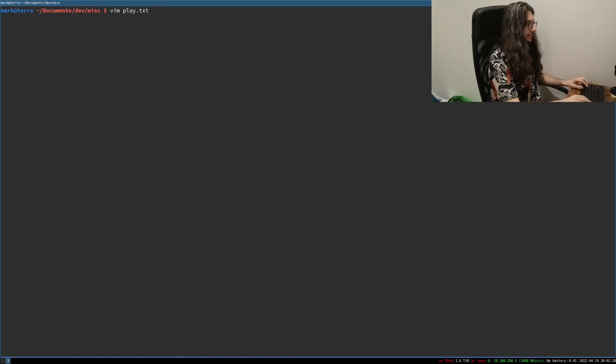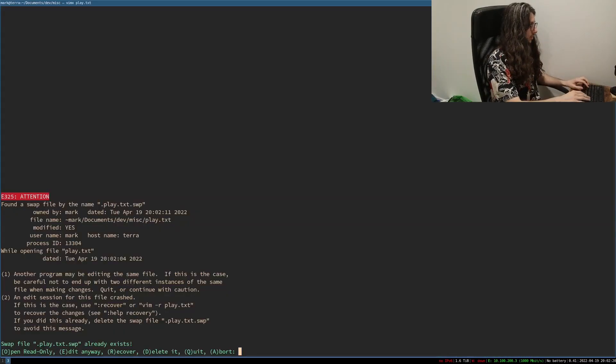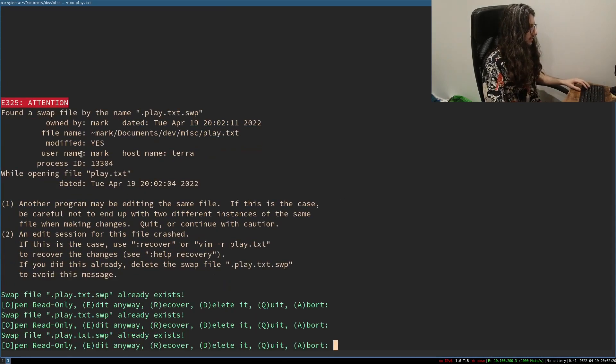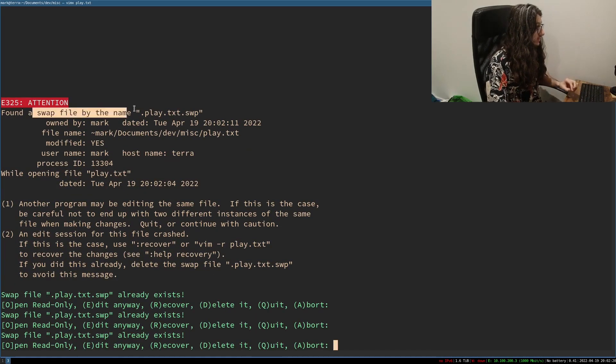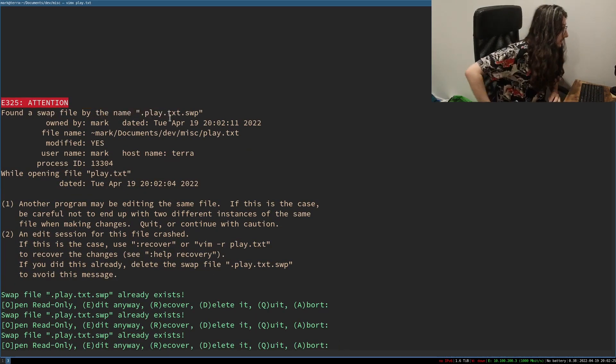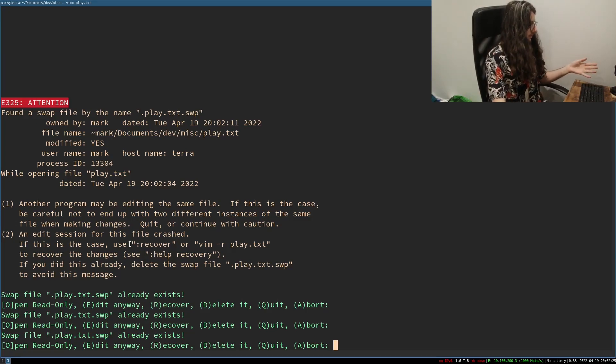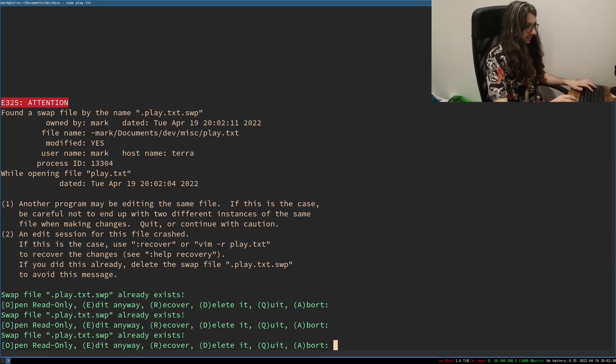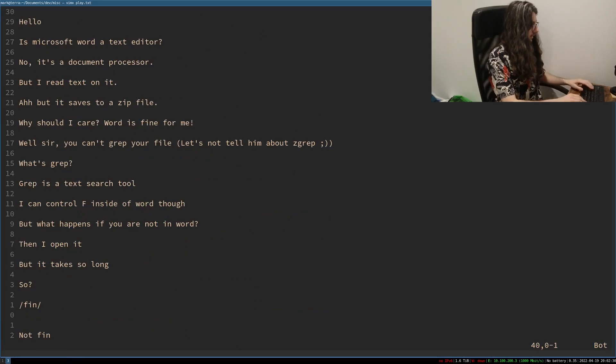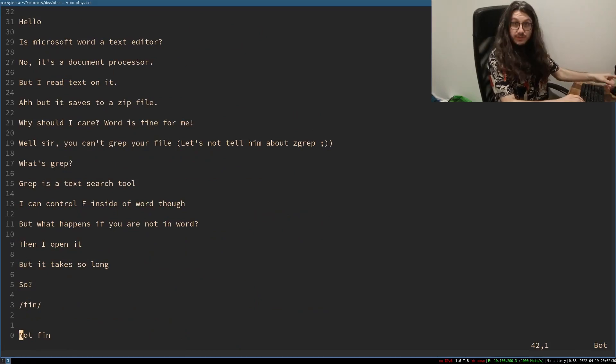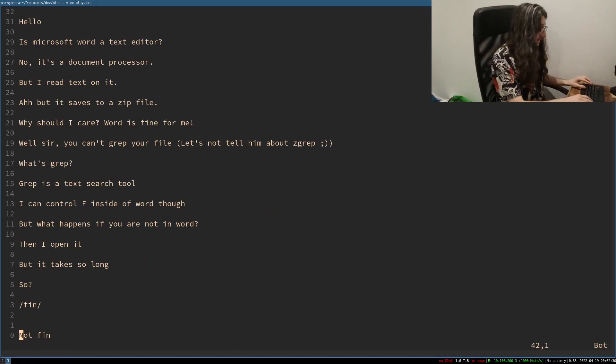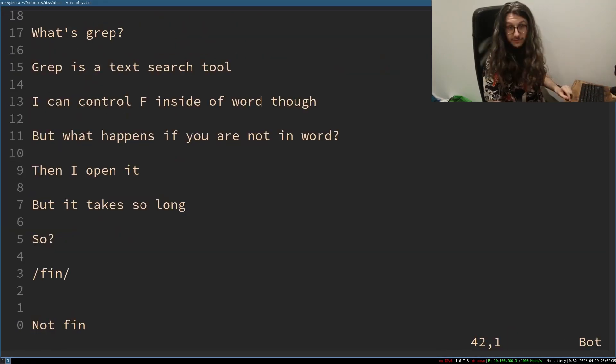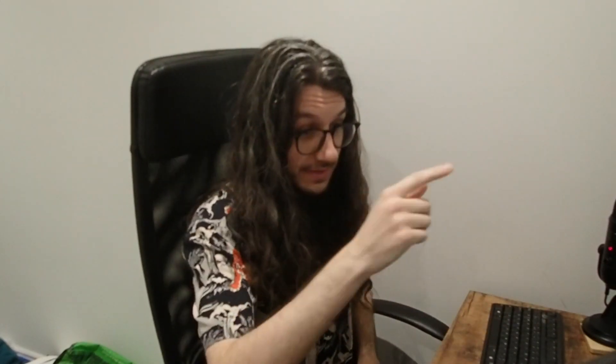But let's open up that file again. Whoa. What is this? It found the swap file. I would like this swap file back. And then you can say recover. Enter. And look. Even though we didn't save that change, Vim is smart enough to save it for us. So that's how you exit and save. You've got to close the terminal to exit and save Vim. Let's do a boring way now.